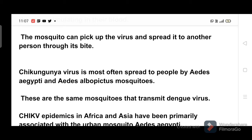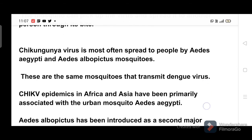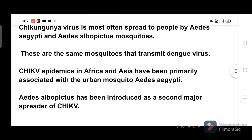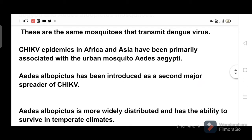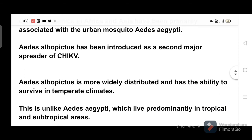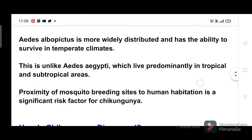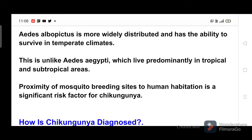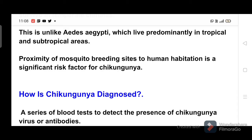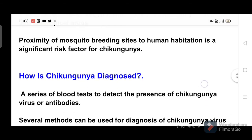Chikungunya virus is most often spread to people by Aedes aegypti and Aedes albopictus mosquitoes — the same mosquitoes that transmit dengue virus. Chikungunya epidemics in Africa and Asia have been primarily associated with the urban mosquito Aedes aegypti. Aedes albopictus has been introduced as a second major spreader and is more widely distributed, with the ability to survive in temperate climates, unlike Aedes aegypti, which lives predominantly in tropical and subtropical areas. Proximity of mosquito breeding sites to human habitation is a significant risk factor.